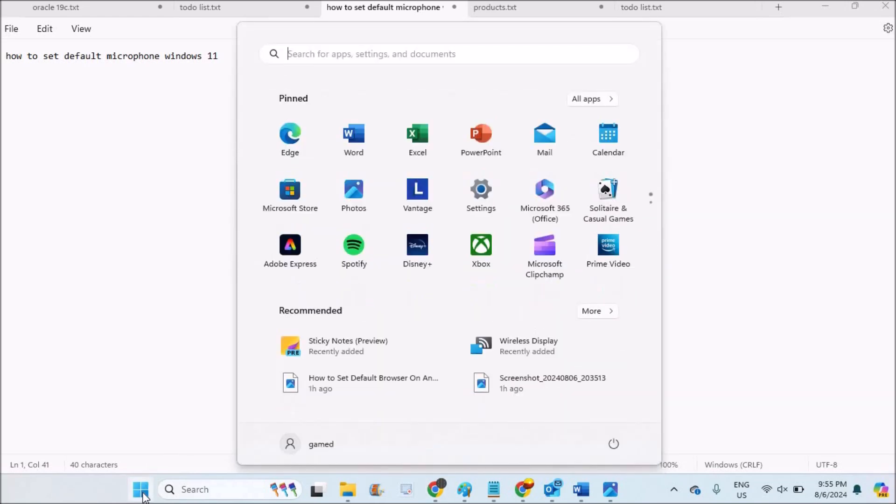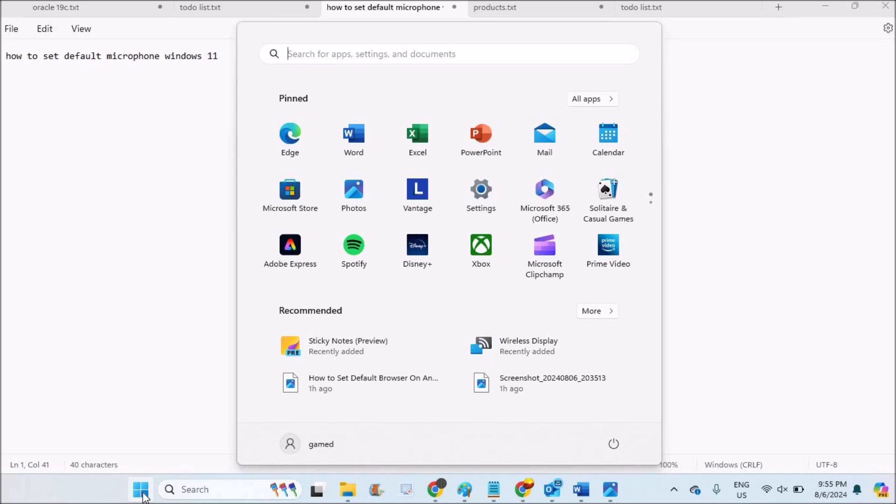This is on my laptop and it is Windows 11. You can set the default or change the existing microphone. On your Windows logo, if you click on this you will get this. You need to click on Settings.